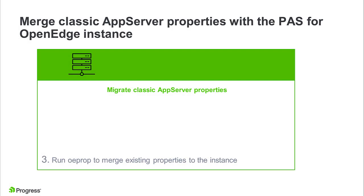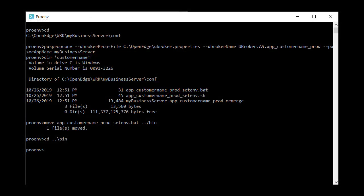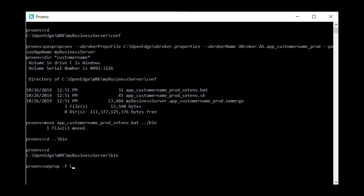The final step in migrating classic app server properties to your new PAS for OpenEdge instance is to run the OEprop command to merge the OE merge file with OpenEdge.properties. In the ProEnv utility, navigate to the instance's bin directory. Run the OEprop command with the dash F switch to indicate you are merging a file with OpenEdge.properties. Then specify the path name to the OE merge file that you generated with the PASpropconf tool.